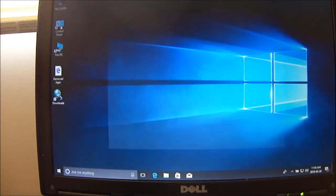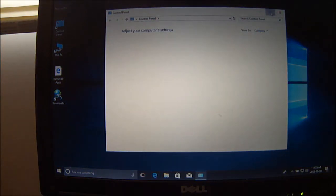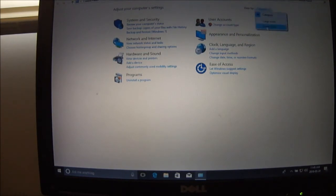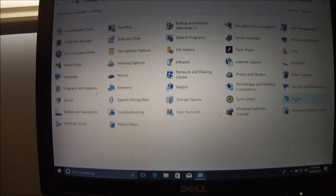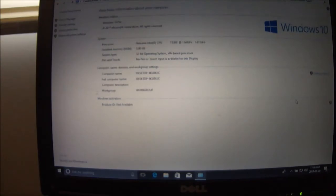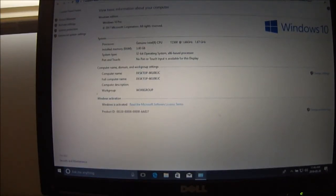Control panel. Go to my system. Oh, it's still activated.